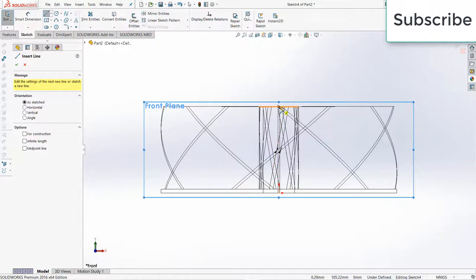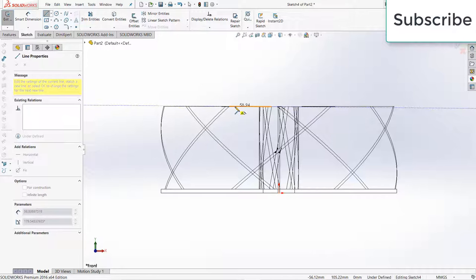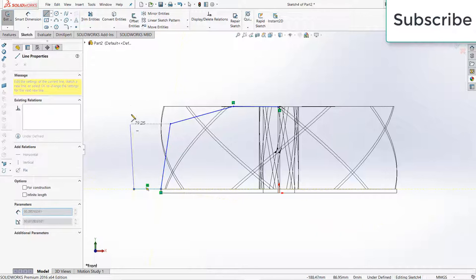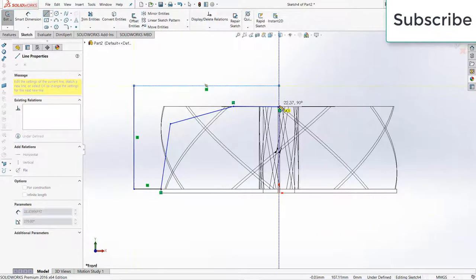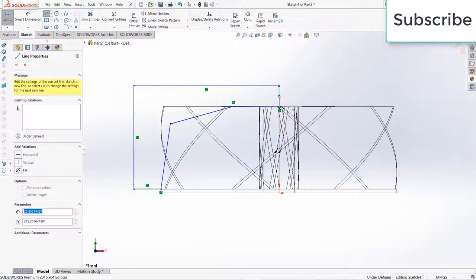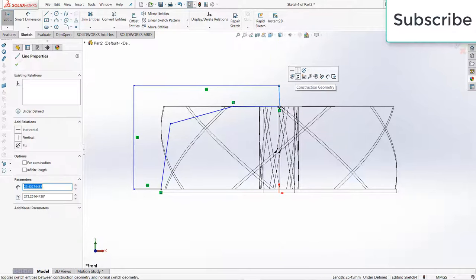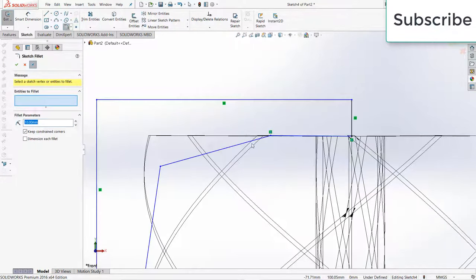Select this point, move here. Press escape, select this line, make it vertical. Now here is the important thing, make sure that you fillet correctly.